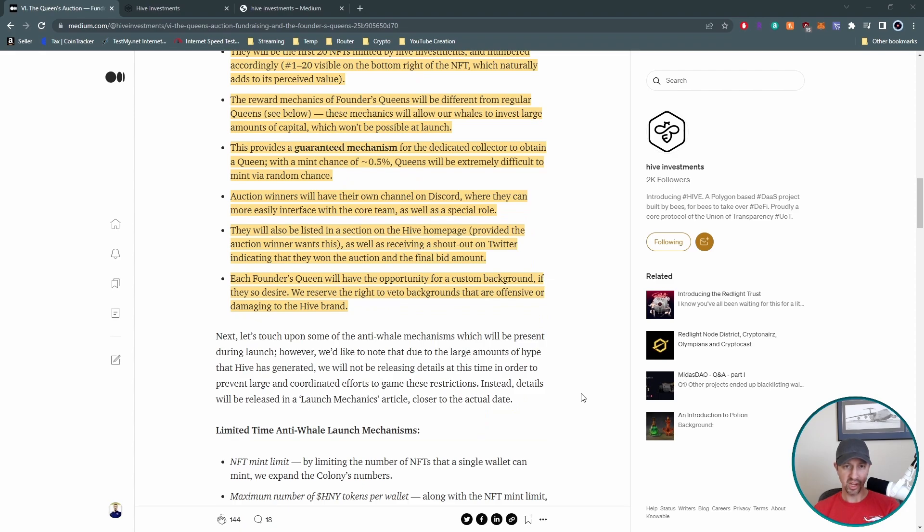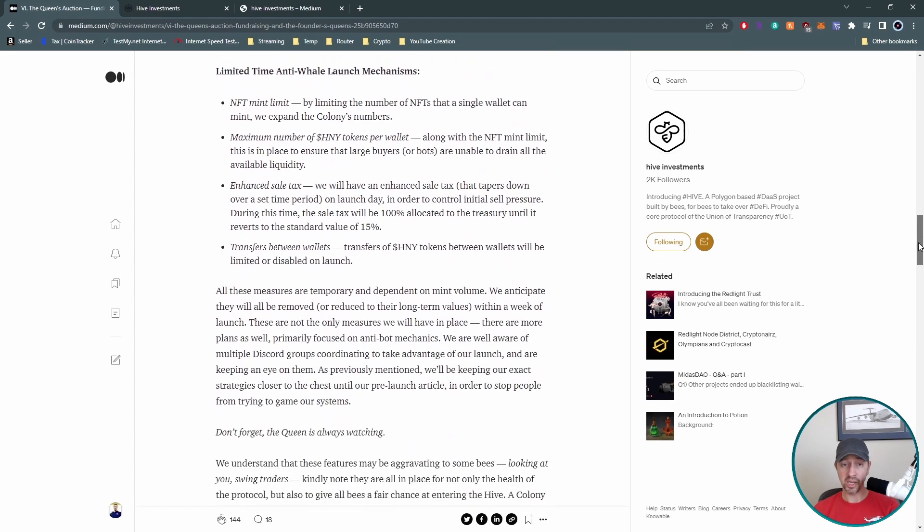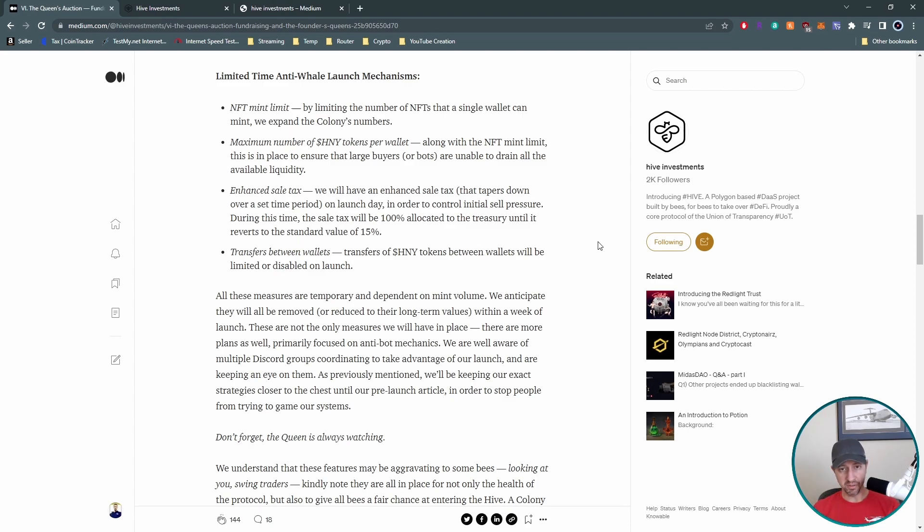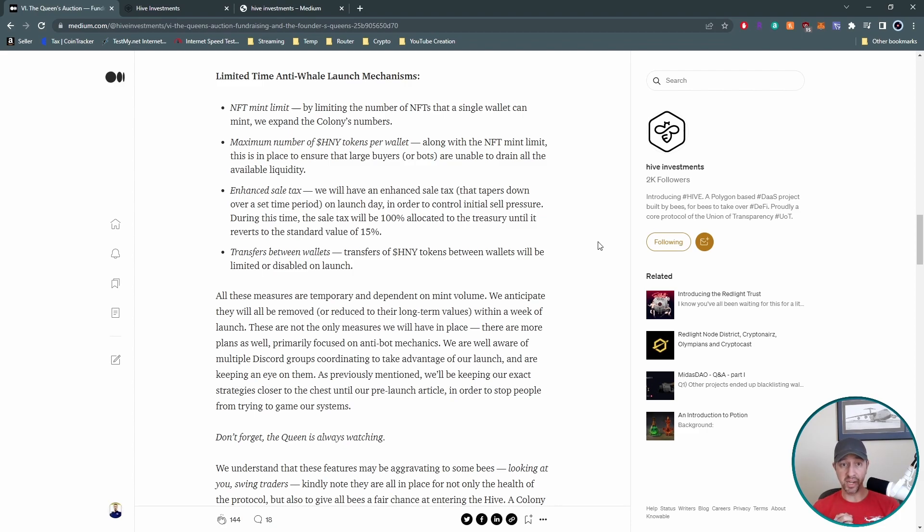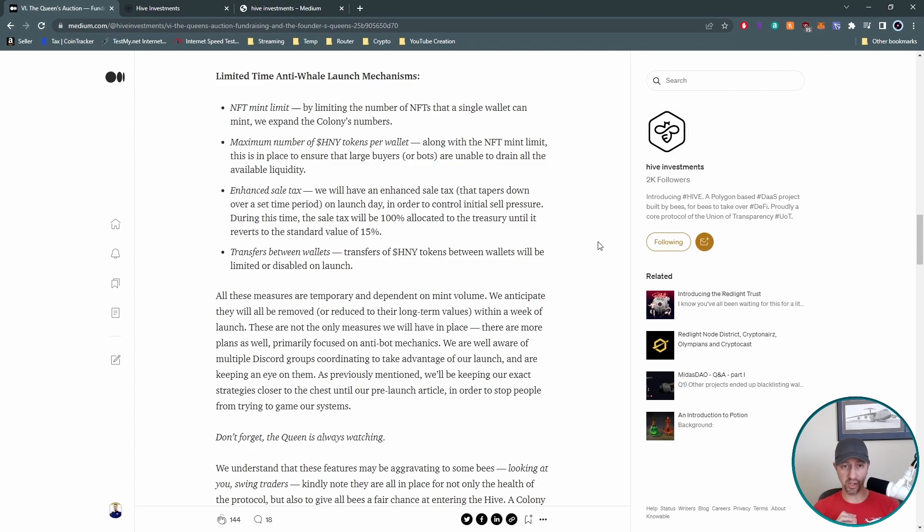So whatever you want on your Queens background, that'd be cool to put whatever I wanted on there. Of course they would veto anything that was offensive that you put on there that may hurt the hive brand. Okay. So before we hit up why you'd want to do that, cause we're going to do this in order, they have some good limited time anti-whale launch mechanisms they talked about. So this is launched day one. So there is an NFT mint limit. So on single wallets that is. So a single wallet can't mint more than a certain amount. They don't mention that here, how many, but that's a good thing to put in.